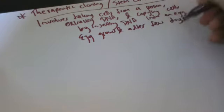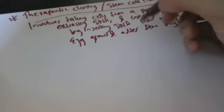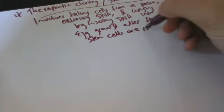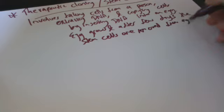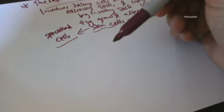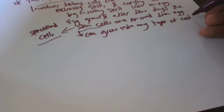And after a few days the stem cells are removed from the egg. So what are stem cells? Stem cells are basically cells with the unique ability to develop into specialized cell types. They can grow into any type of cell in the body.